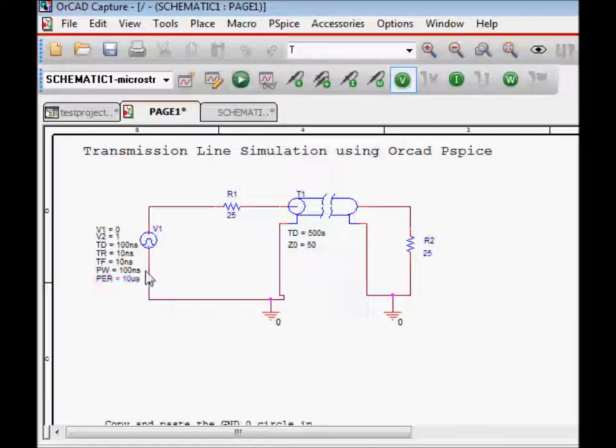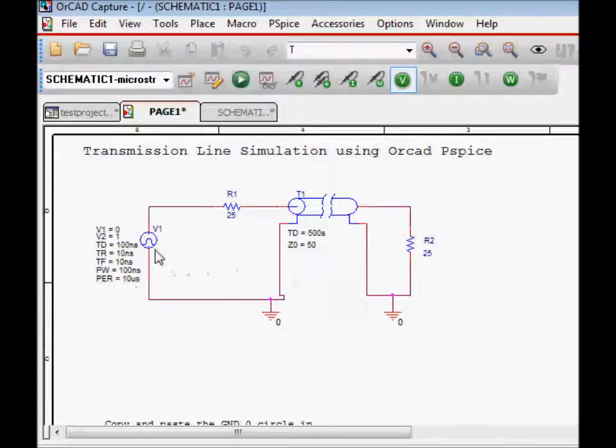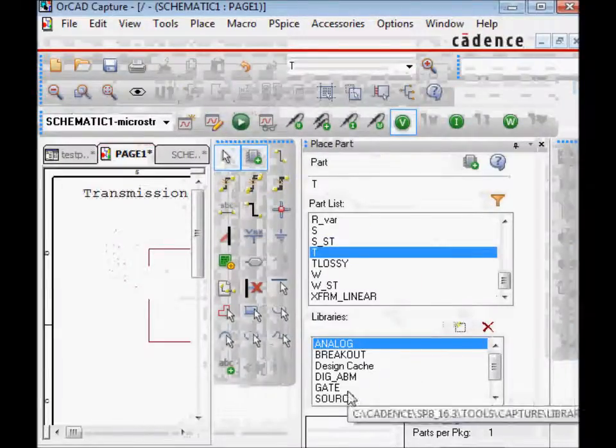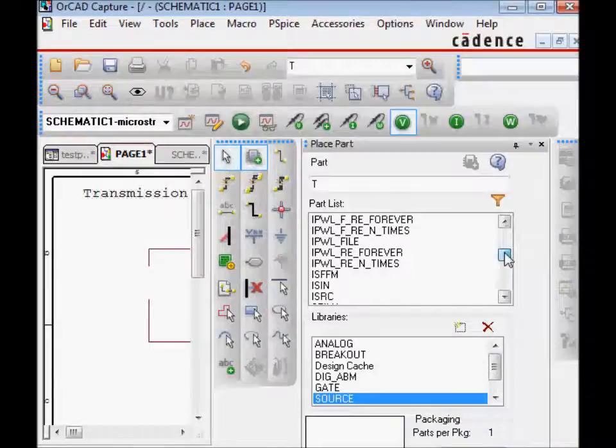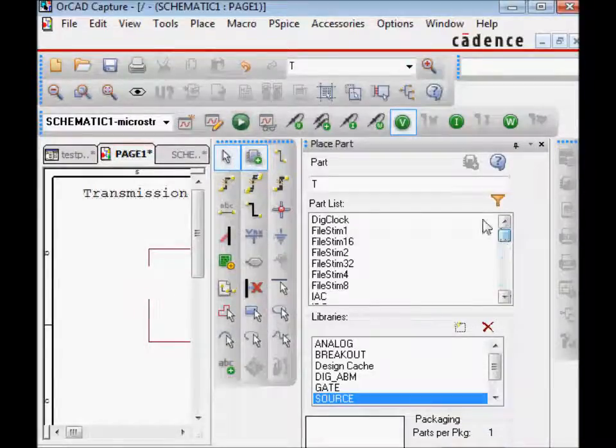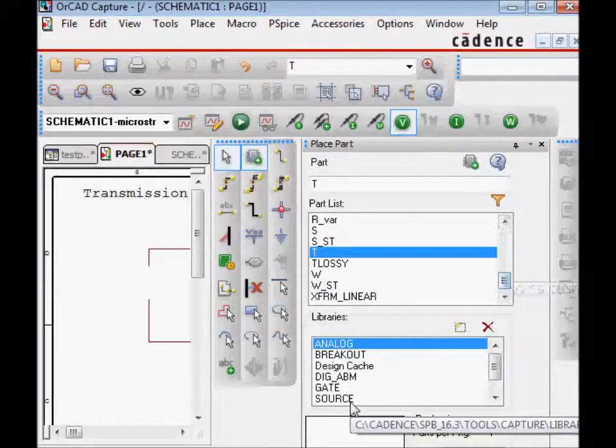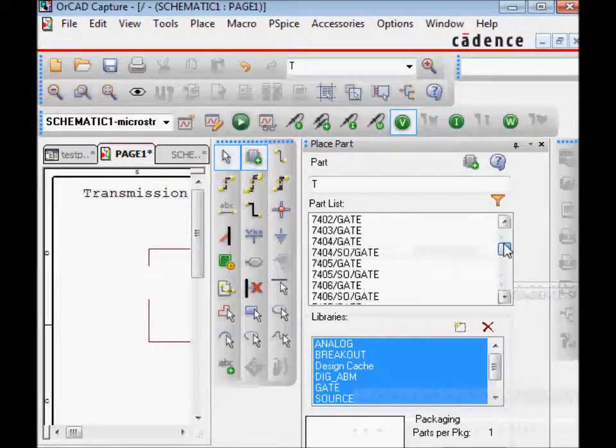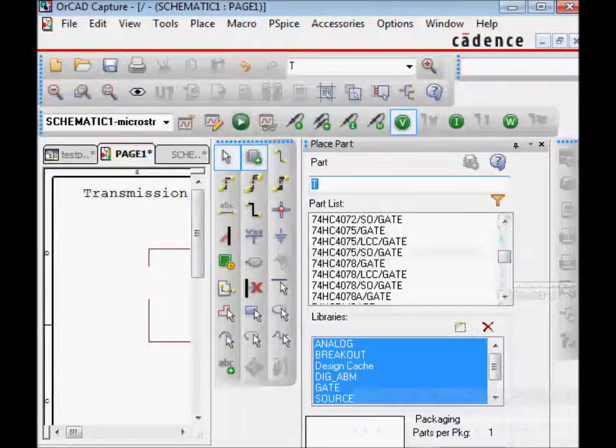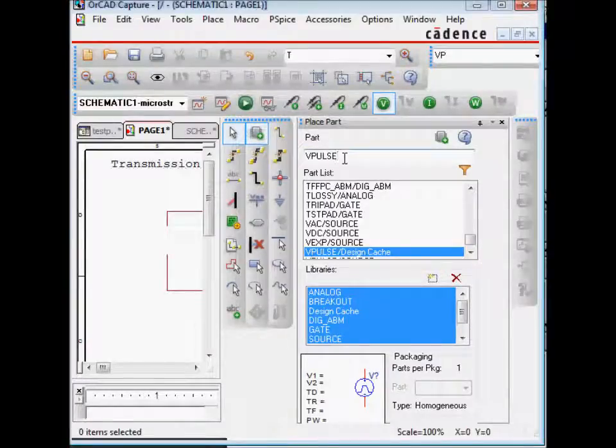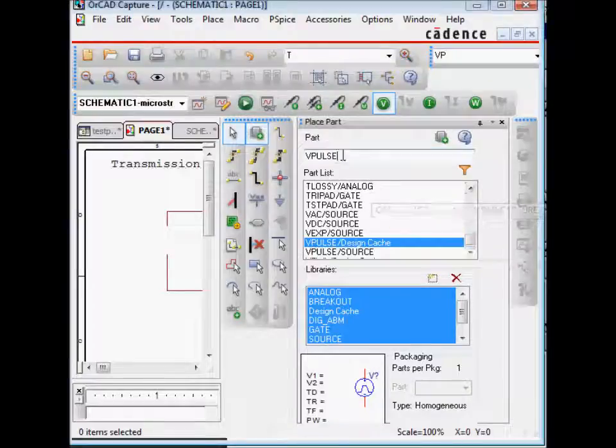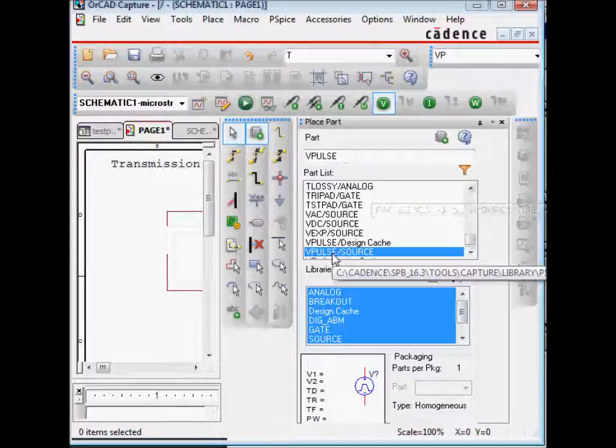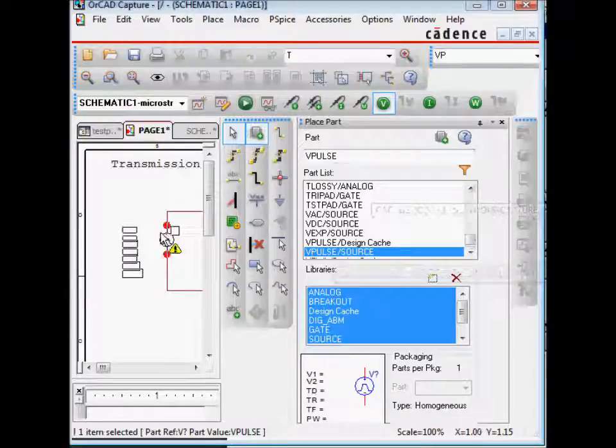One way to do this, add this, go to place and then go to source. You are going to, let's say it's in analog. To look for the V-Pulse part, you can search with V-Pulse and it will show voltage source called V-Pulse, and then just place this part over here.